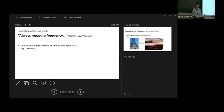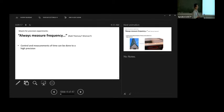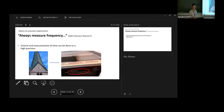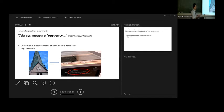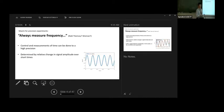A maxim that experimentalists always use for precision experiments is: always measure frequency. I spent too much time on the internet trying to figure out who said that — it's lost to history, but it may go back to Rabi and Ramsey. The idea is: why always measure frequency if you want high precision? One key point is that time or clocks can be controlled and measured to very high precision these days. I was walking downtown yesterday and saw a nice old clock tower in Trento. I have a photo of my $15 bathroom clock from Amazon — if I press a button, I get atomic time, presumably through some radio signal synchronized to an atomic clock.